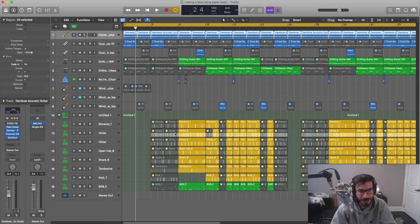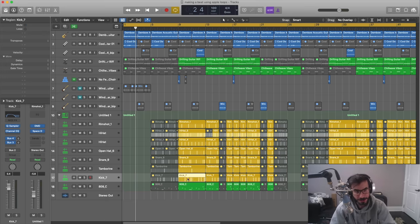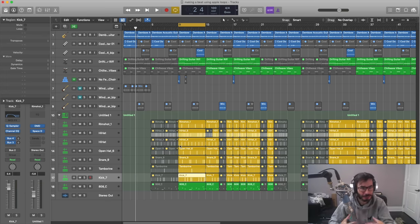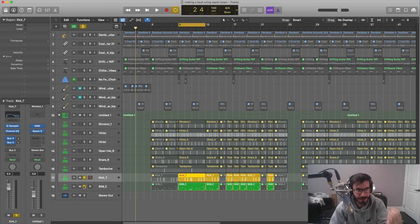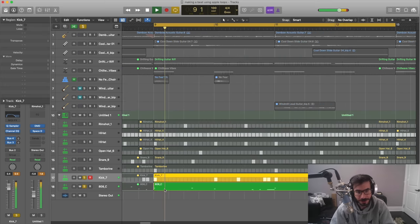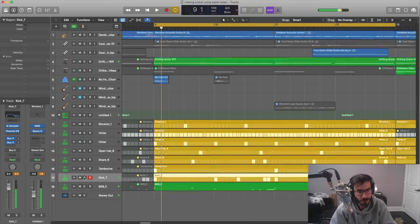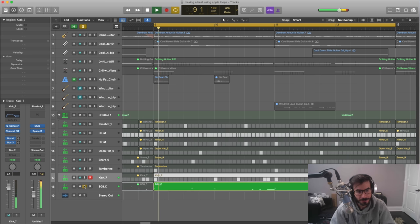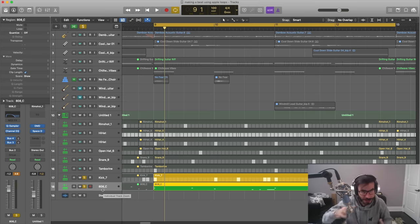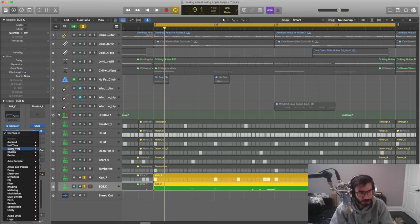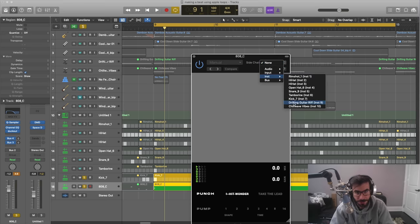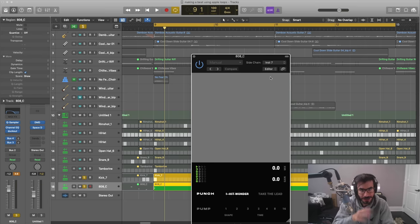Let's go over to punch. Something many producers need to do all the time is getting your kick to punch on top of the 808 — sometimes the 808 and the kick clash. I'll bring Duck Out on our 808 track; whatever track you want to duck out or get out of the way, that's the track you put the plugin on. We go to our sidechain and select kick 7, so now every time the kick comes in it's going to duck out the 808.